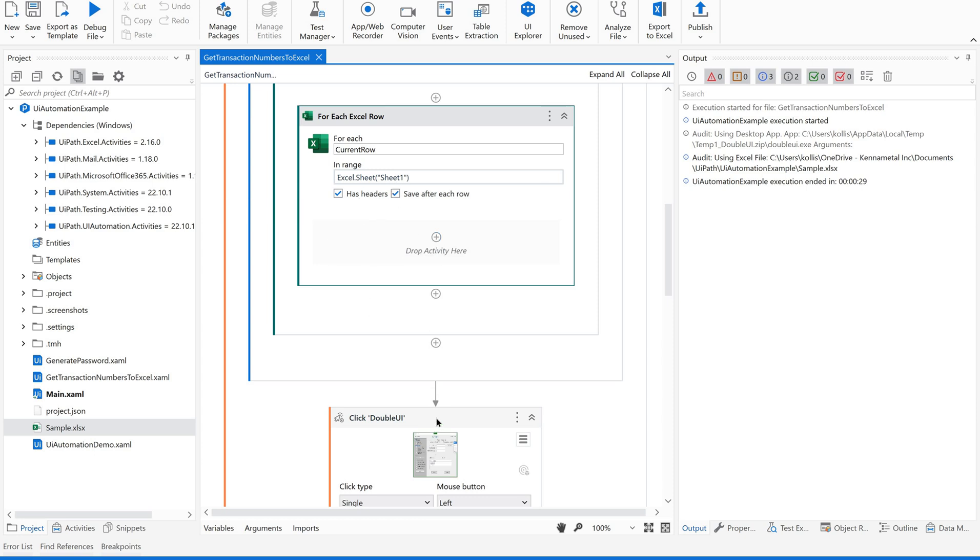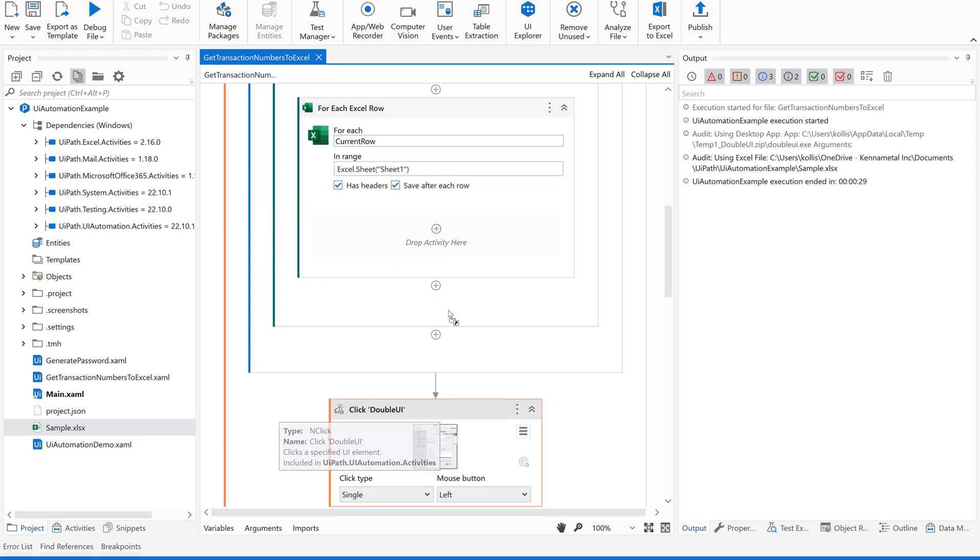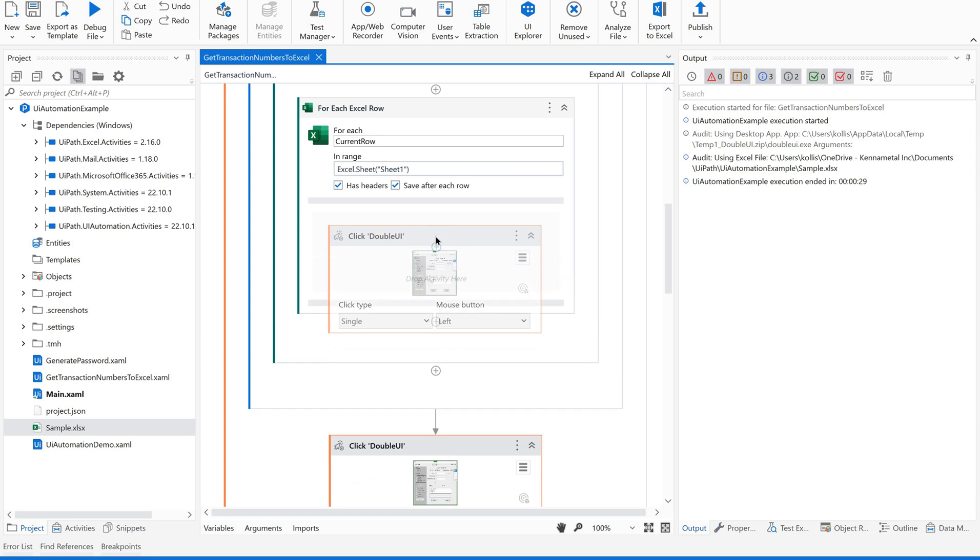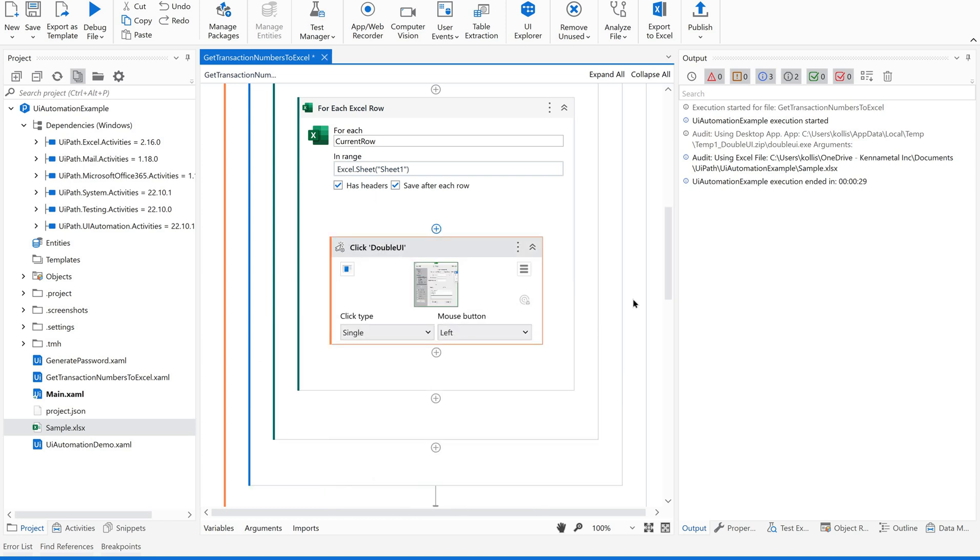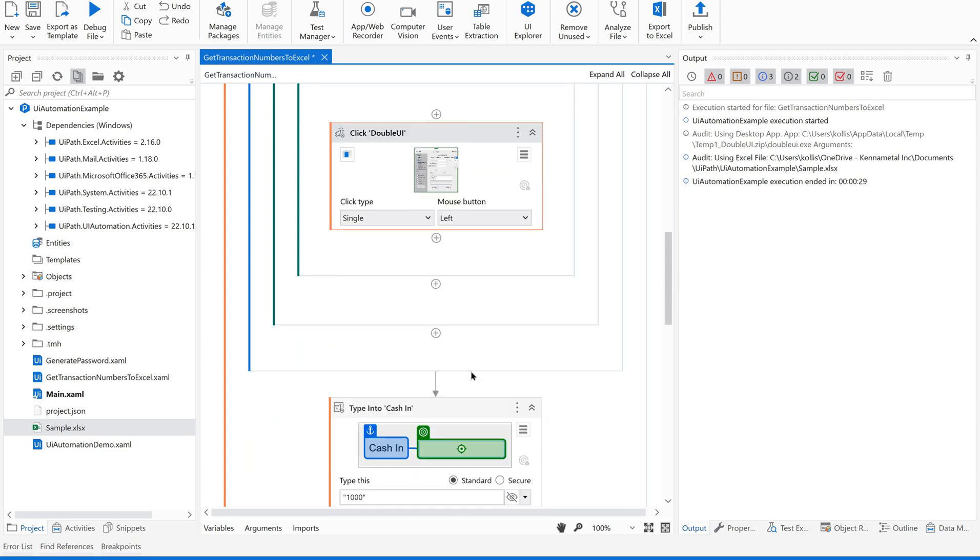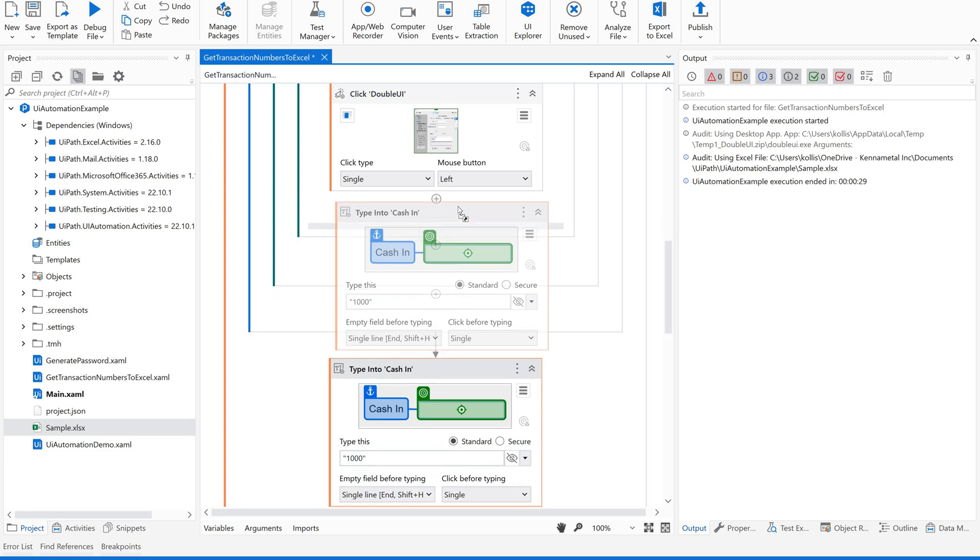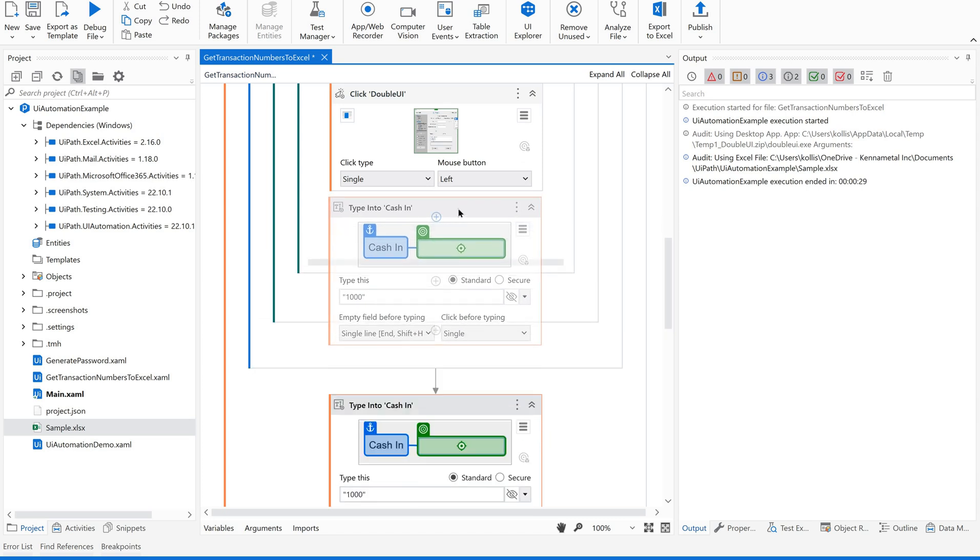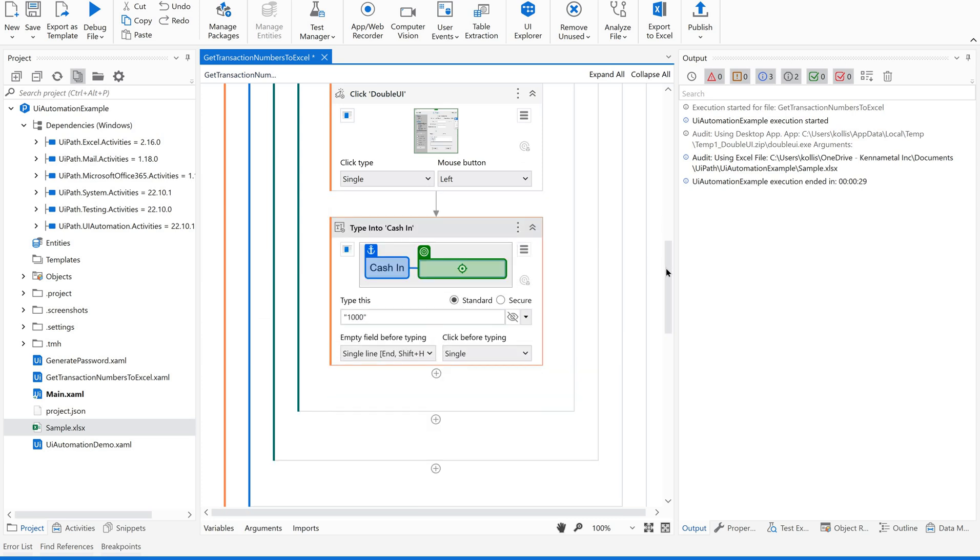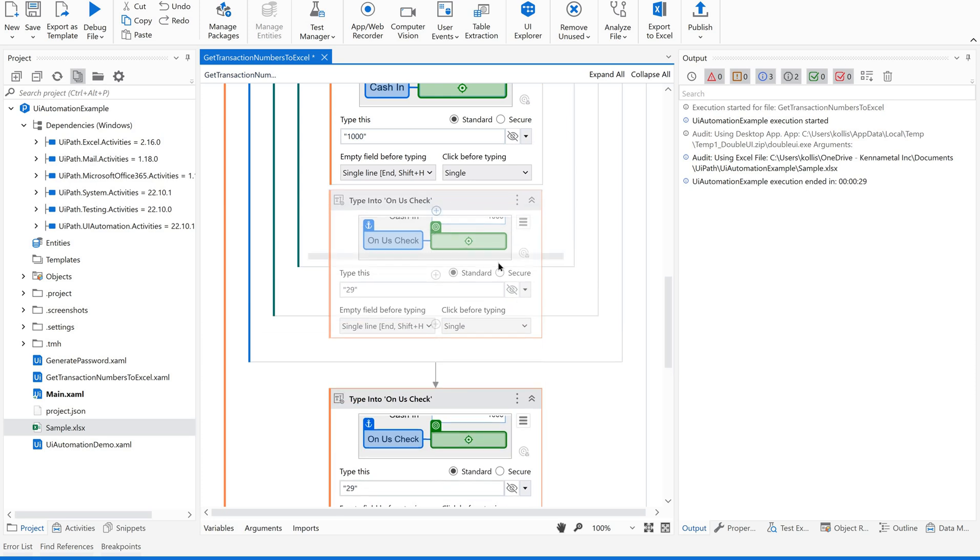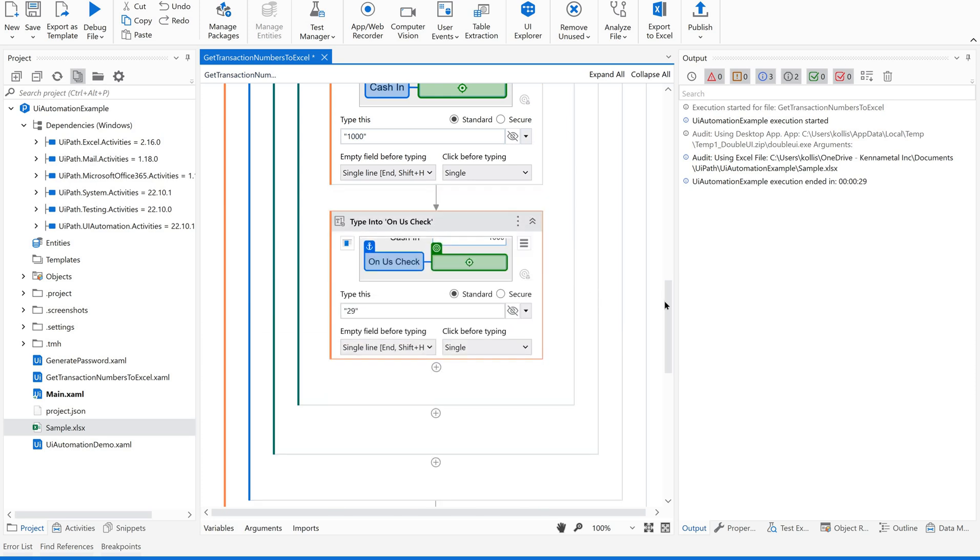After each row, we are supposed to save it. Now, what we are supposed to pass is here. Now, we have the values. Let us move these into this for each. Because for each row, we are supposed to repeat the same activity.